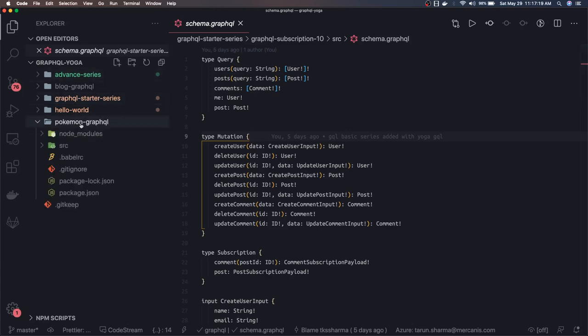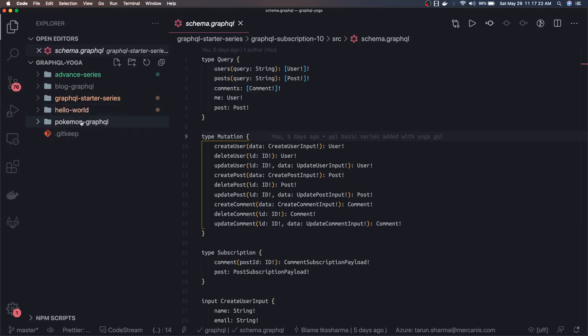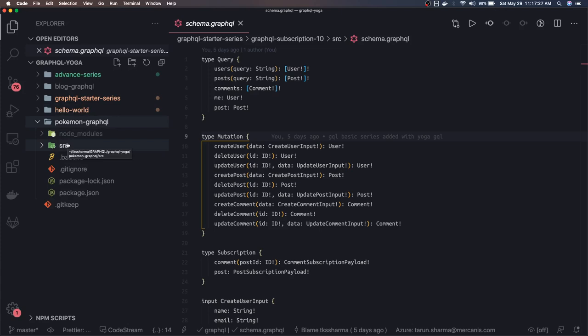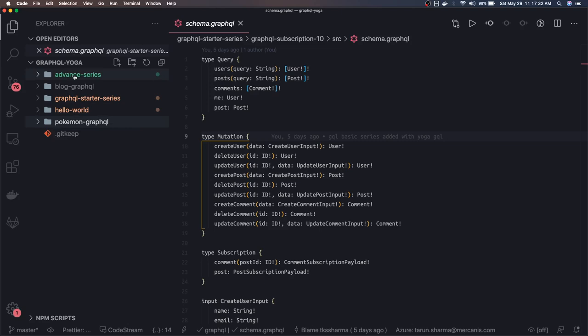when there's an external API from where you're getting the data, how you can integrate it with GraphQL. Then there's an advanced series I'm preparing for GraphQL Yoga, where we'll talk about data loaders, caching, and all these concepts at the server side.